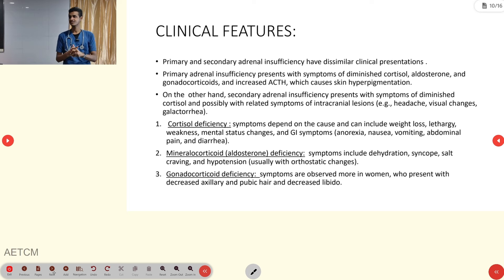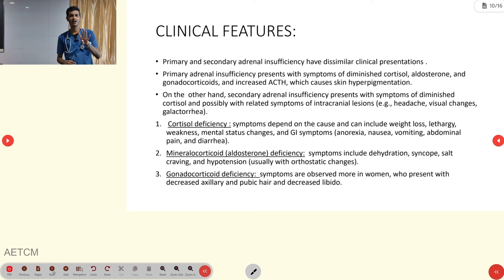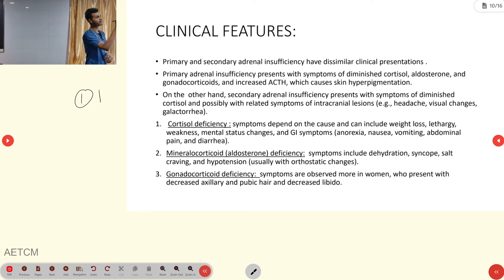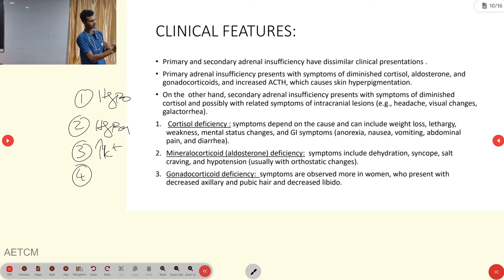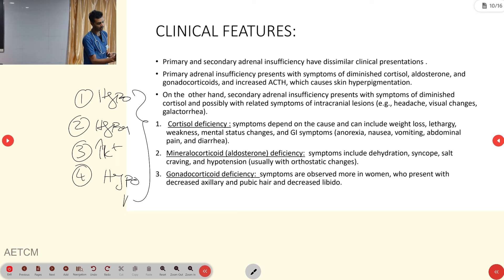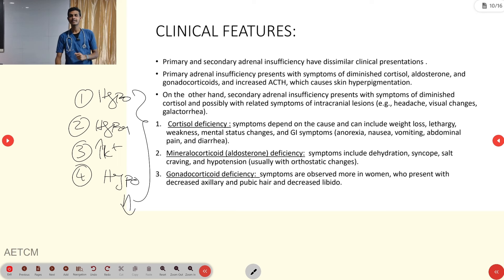Regarding clinical features, there are four important cardinal features to remember: hypoglycemia, hyponatremia, hyperkalemia, and hypotension. These are the four major cardinal features seen in adrenal insufficiency cases.